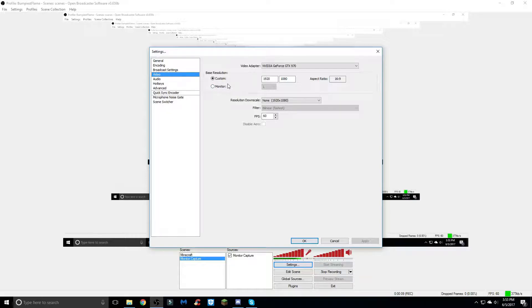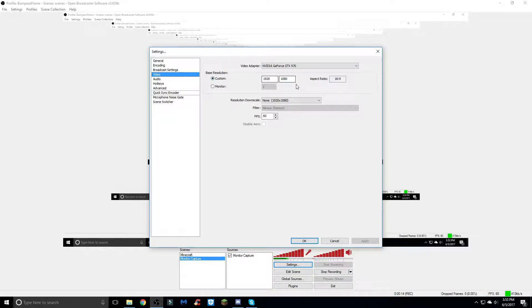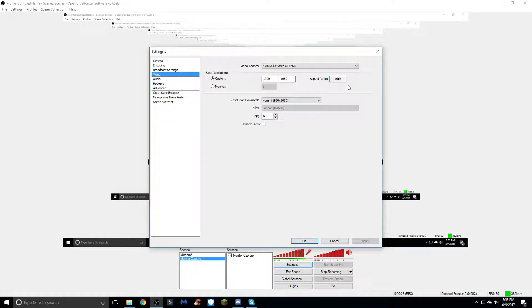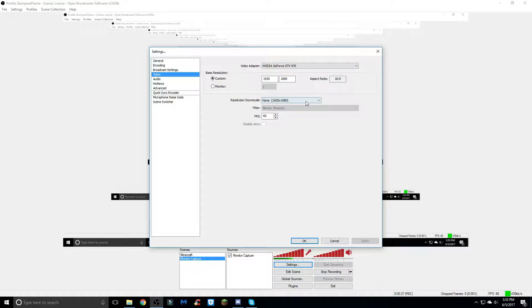and you'll want to type in whatever your monitor size is. The standard is 1920 by 1080 and the aspect ratio is 16:9. Video adapter is just basically what your adapter is, resolution downscale just put none and have it at 60 fps for good recording quality.